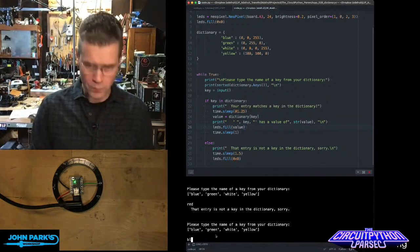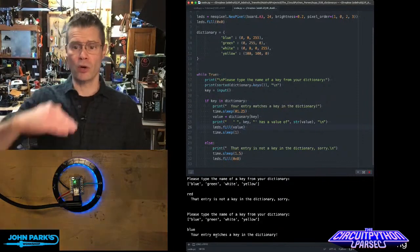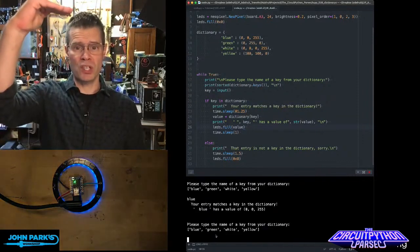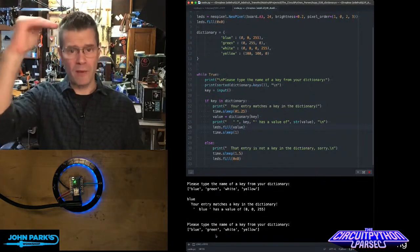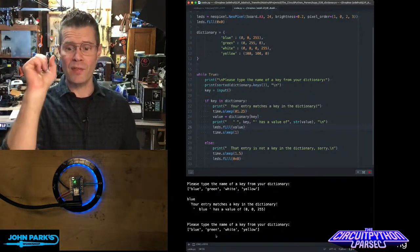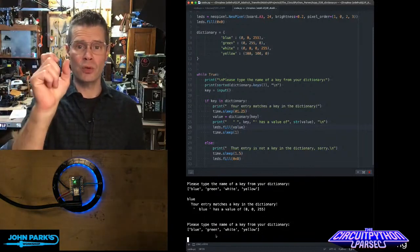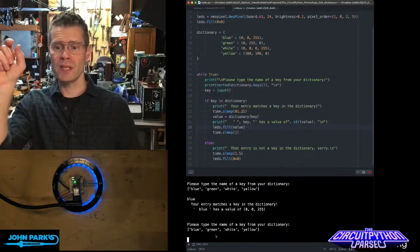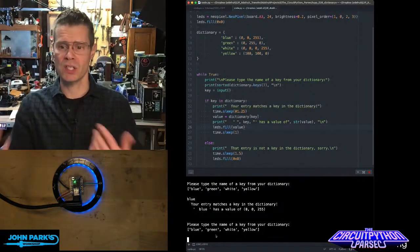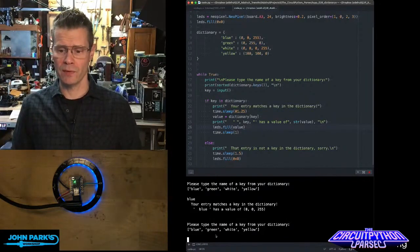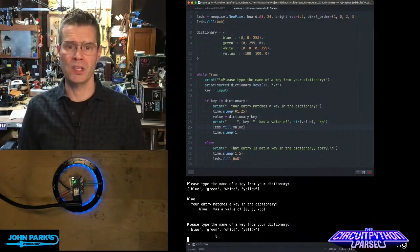it looks through the dictionary for any of the keys named blue, it finds one, and then it sets that thing called value to be the value of the blue key inside of the dictionary, in this case 0, 0, 255, and then it lights up our LEDs.